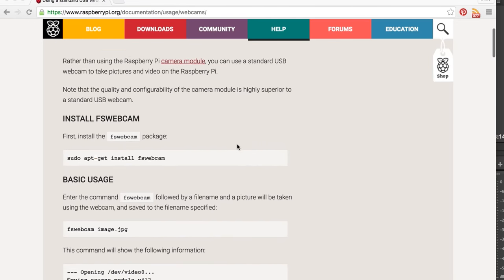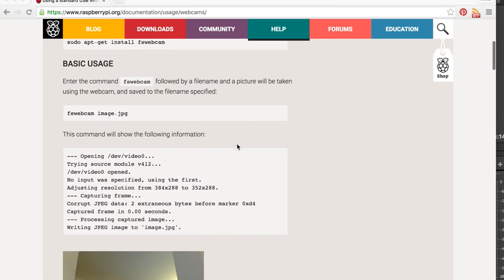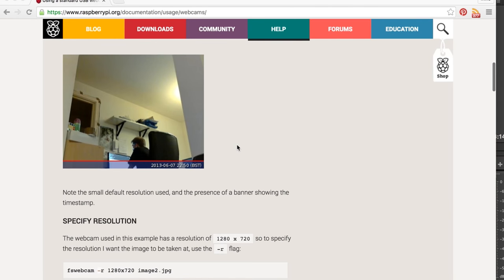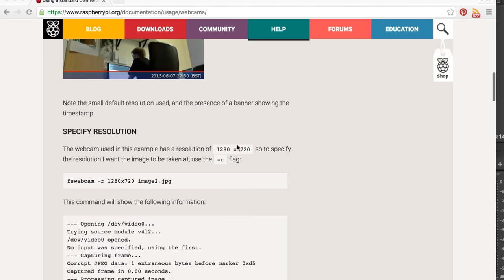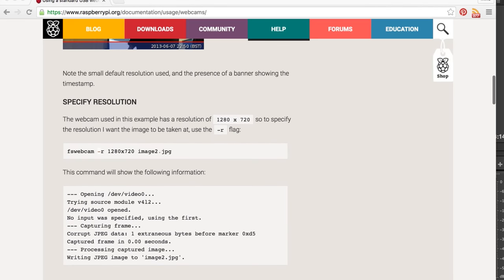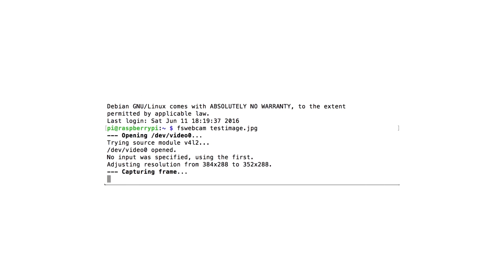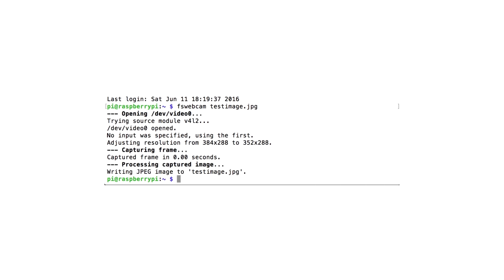To take a picture we're going to use a pre-written program called FS webcam and once it's installed on your Raspberry Pi all you do is type FS webcam then a file name and it takes a picture and saves it. Here's the first picture I ever took.